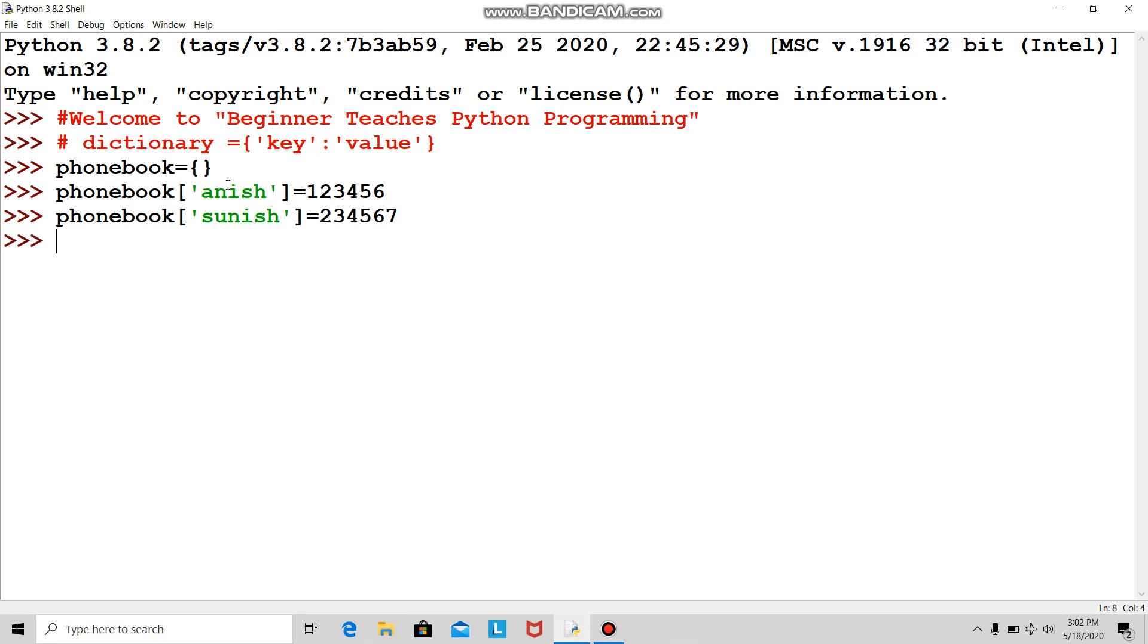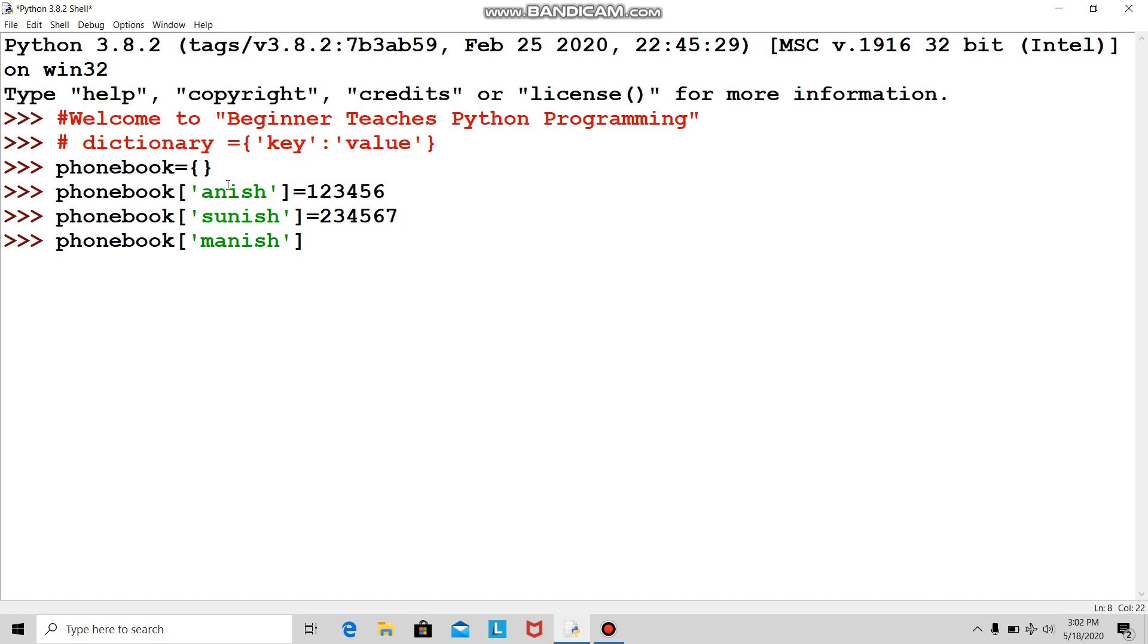Then I move on and put the next entry in square brackets. His name is Manish and his number.